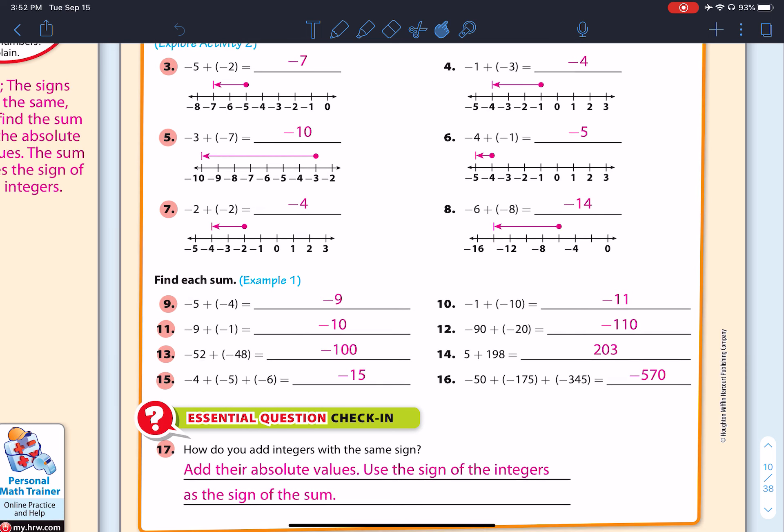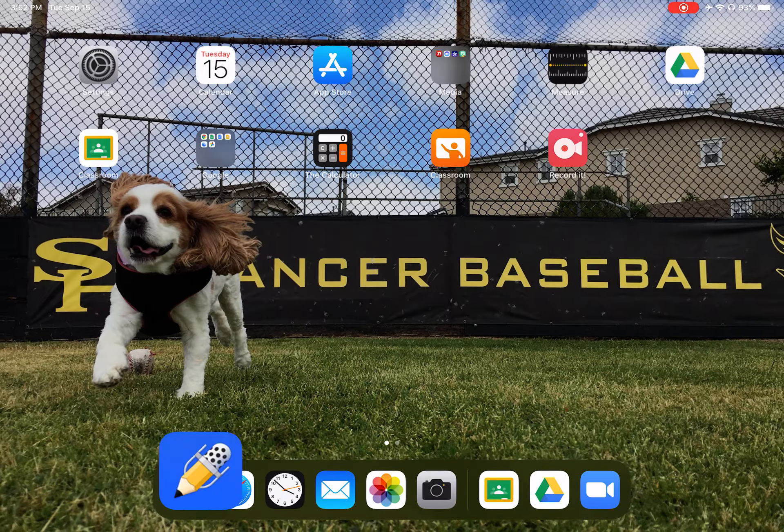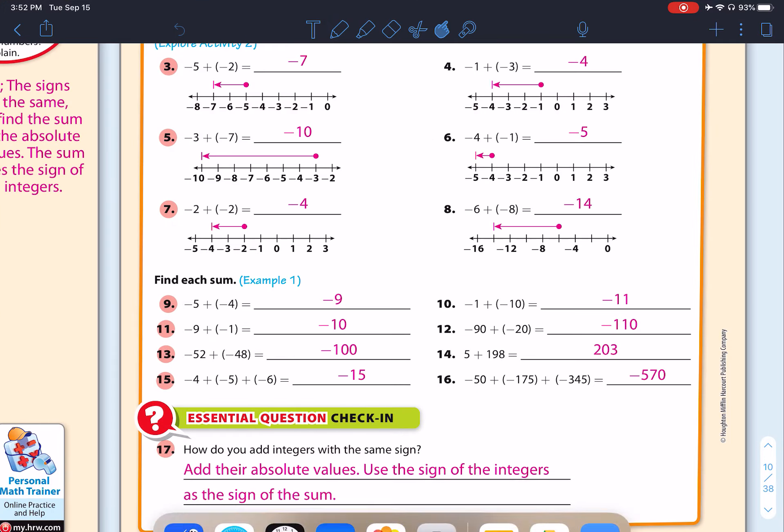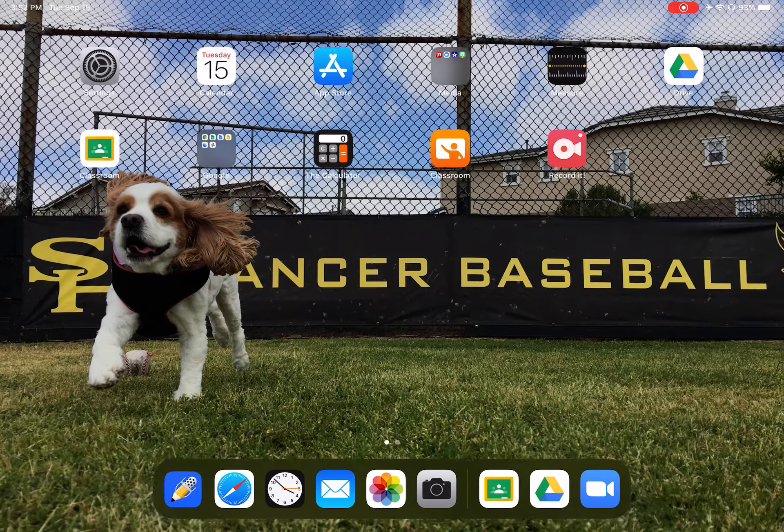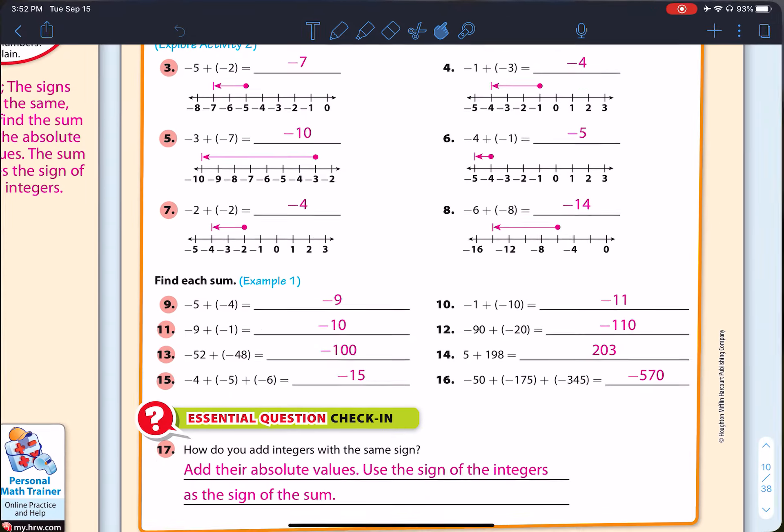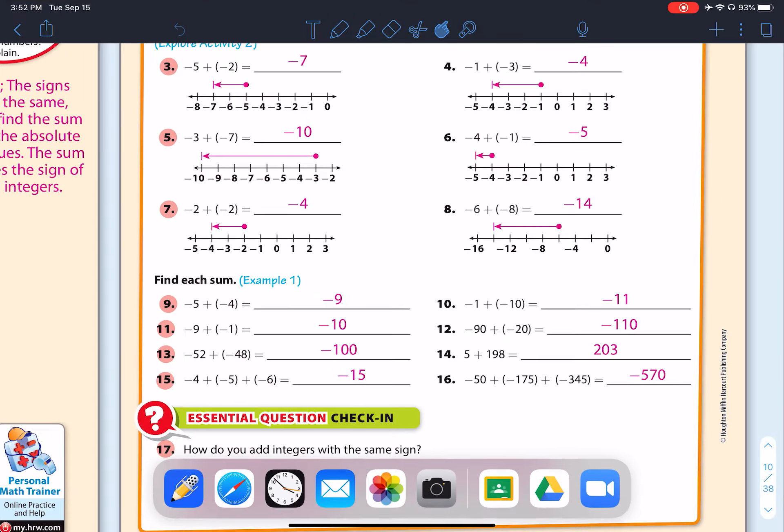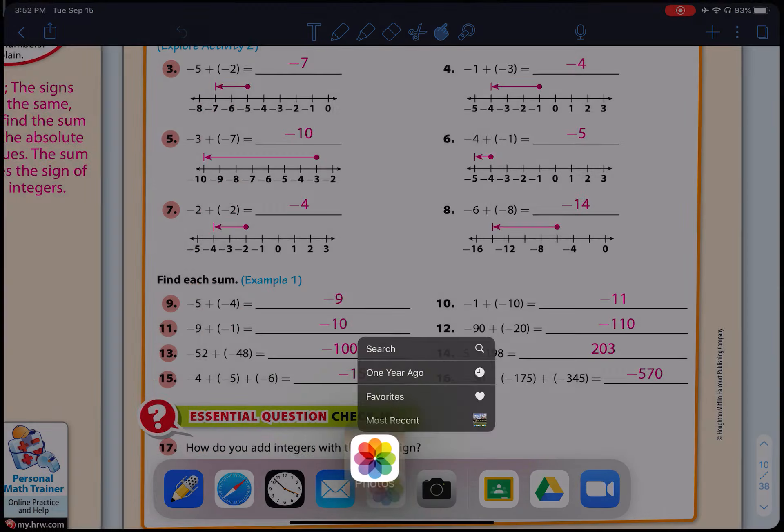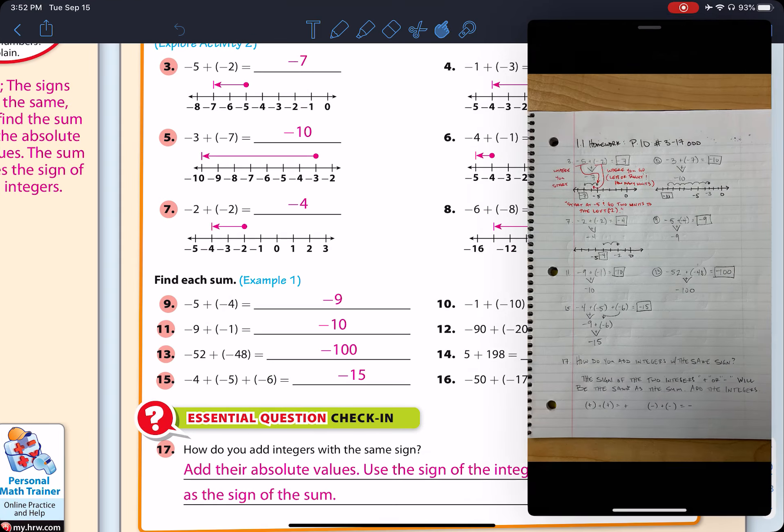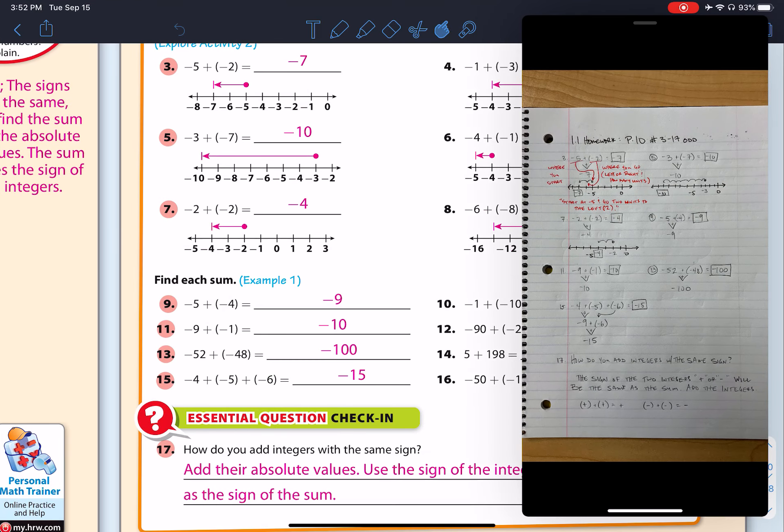The assignment again, 1.1, page 10, numbers three through 17 odd, at which time you would want to look at your homework and compare answers.